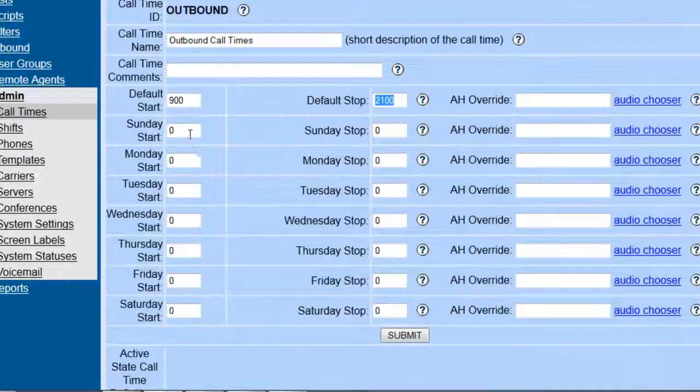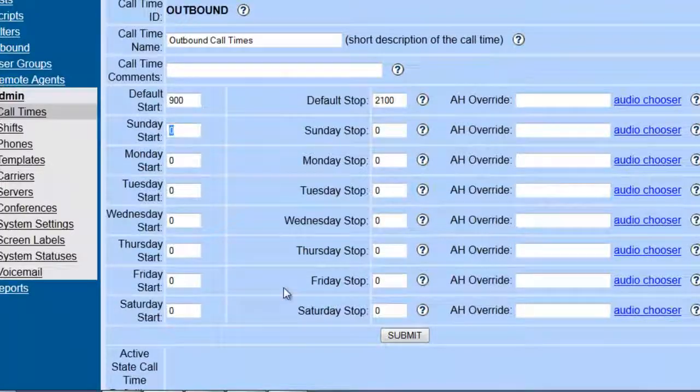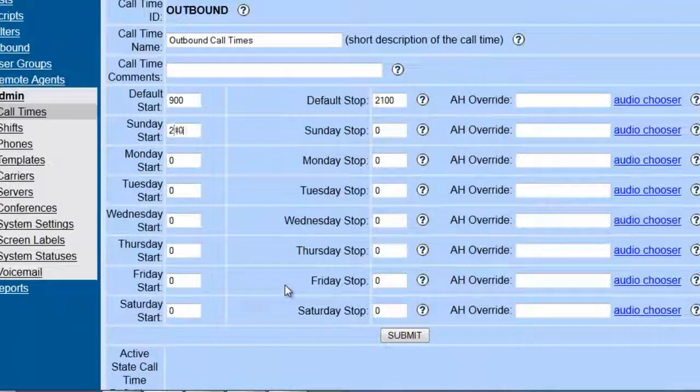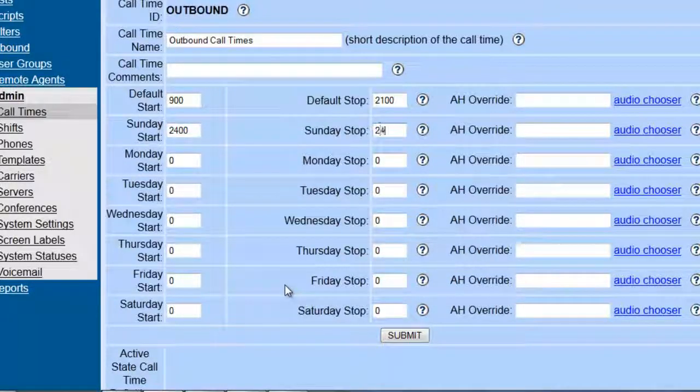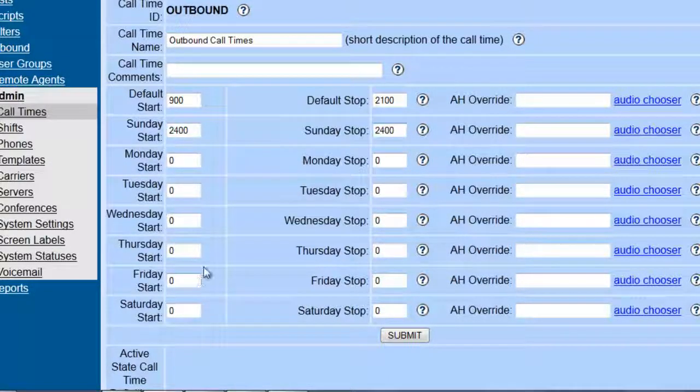So let's say that we want Sundays to be closed, so we would just set it for 12 o'clock to 12 o'clock, so it opens and closes at the same time.